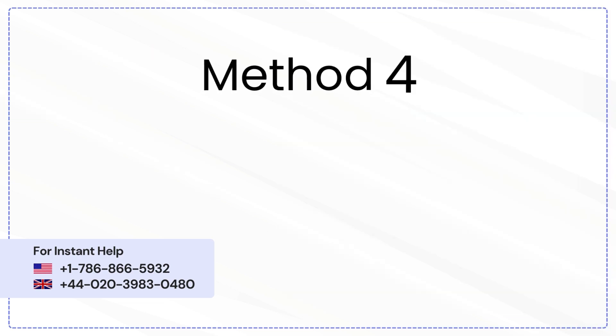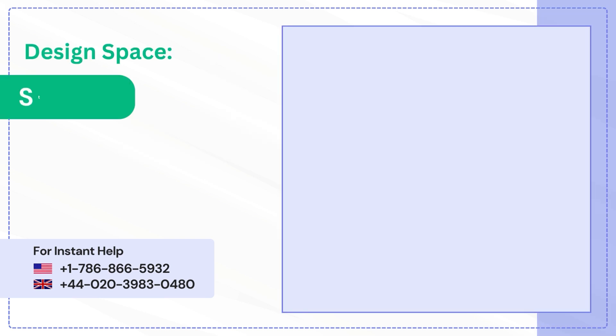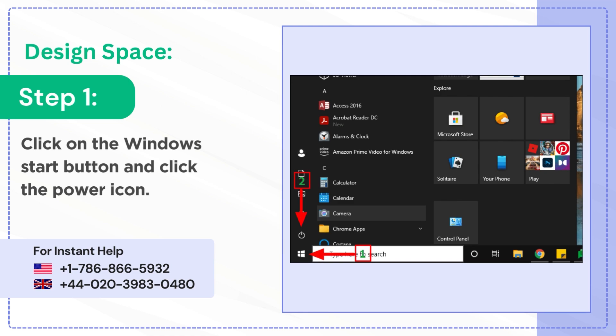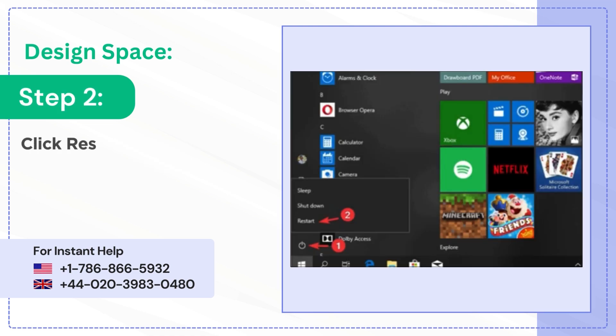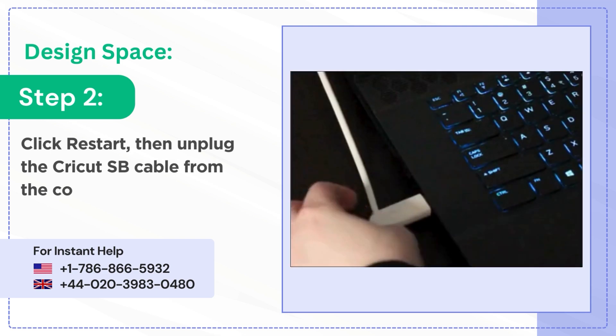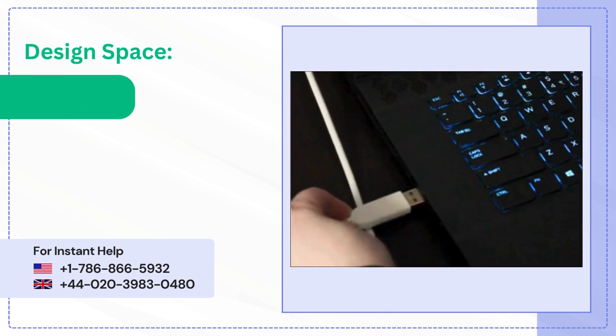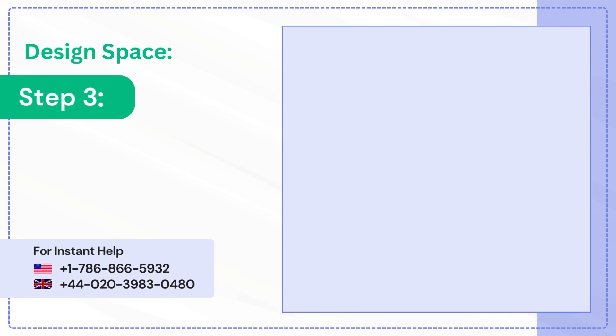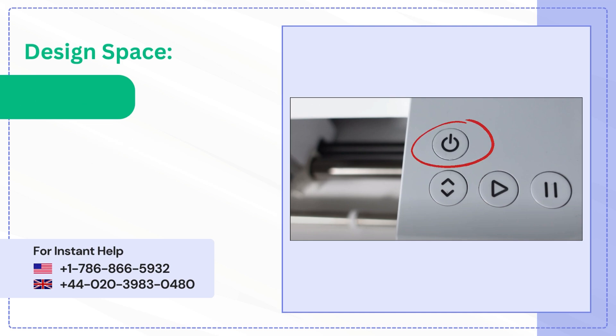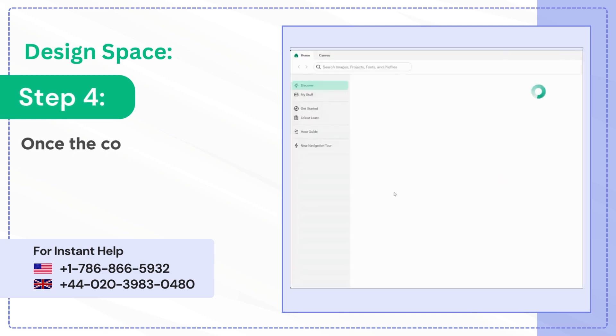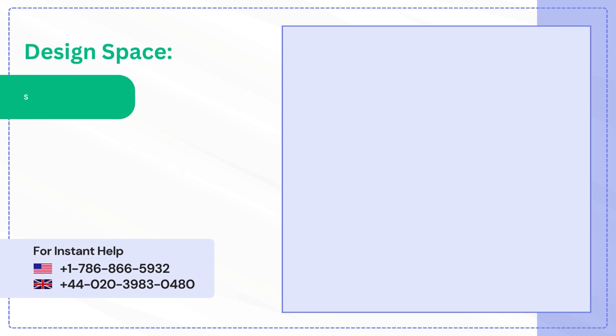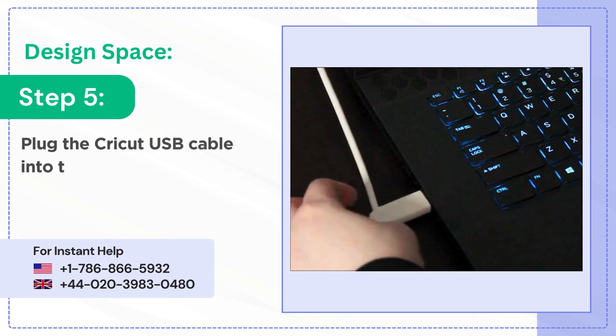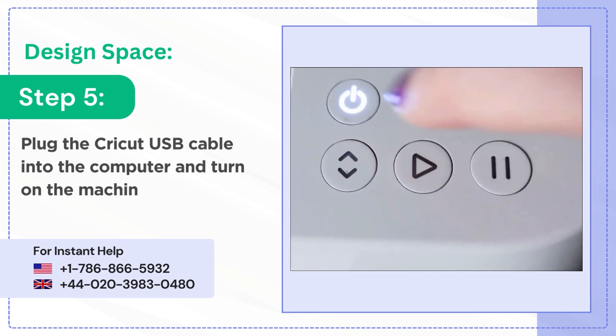Method 4: Restart. Step 1: Click on the Windows Start button and click the power icon. Step 2: Click Restart, then unplug the Cricut USB cable from the computer. Step 3: Then power off the Cricut machine. Step 4: Once the computer restarts, open Cricut Design Space. Step 5: Plug the Cricut USB cable into the computer and turn on the machine.